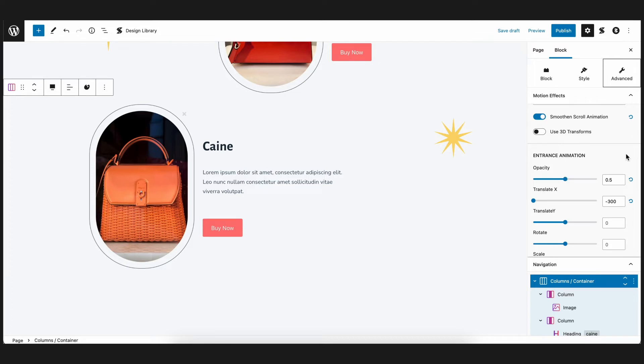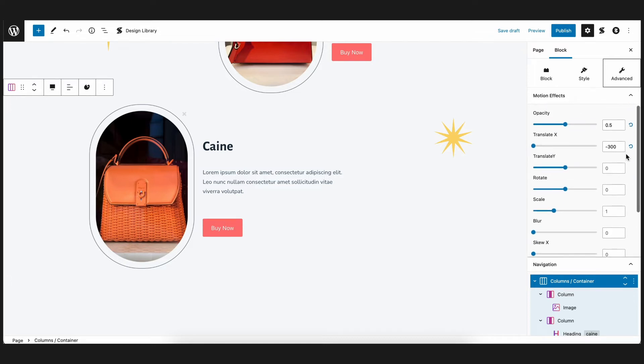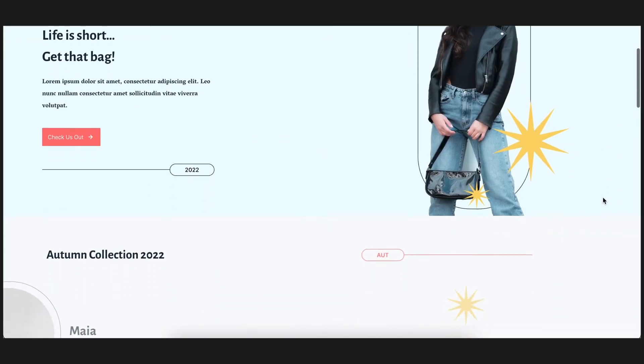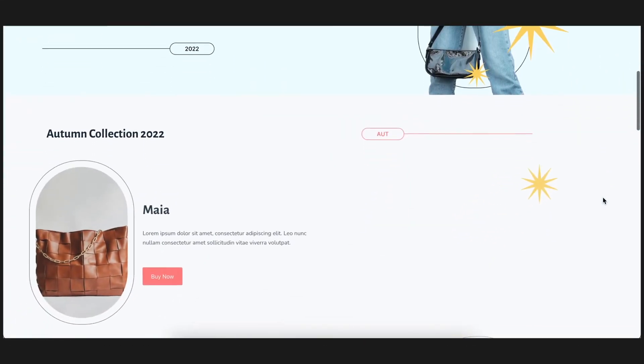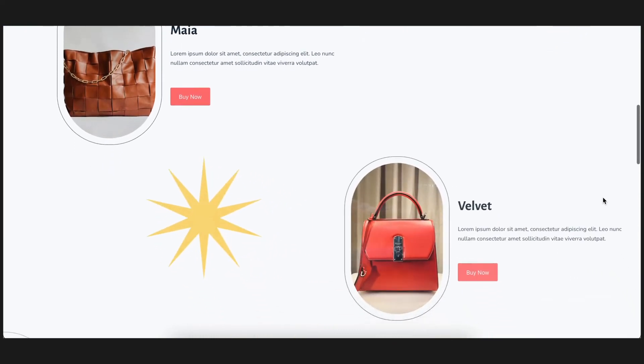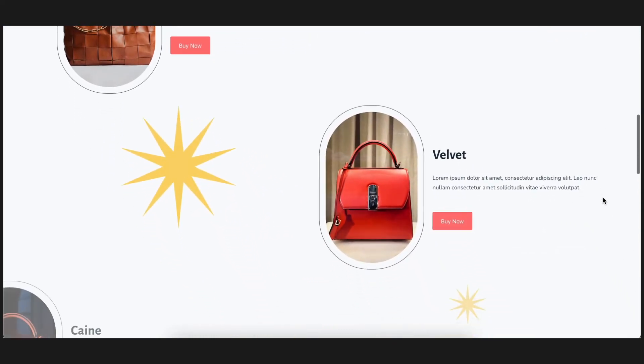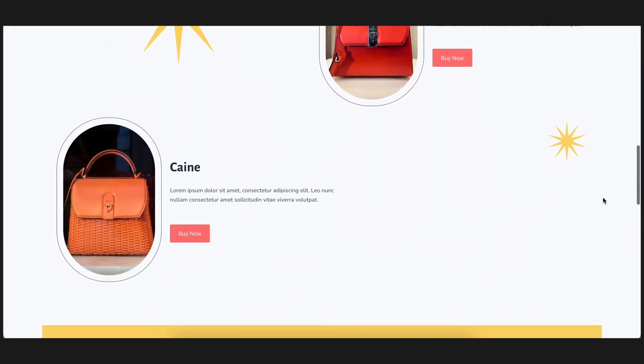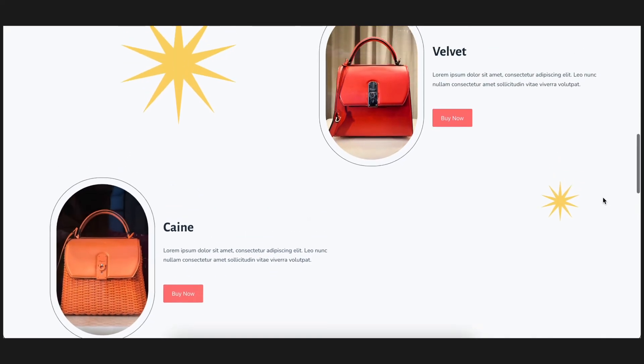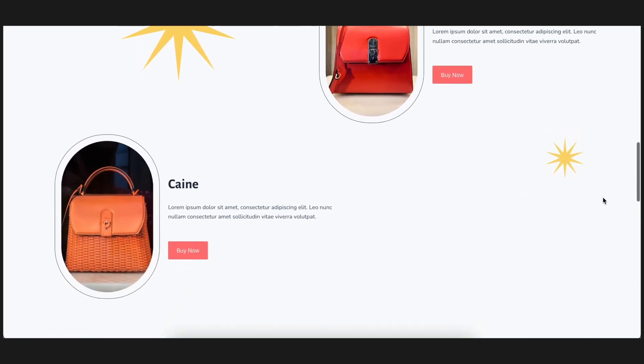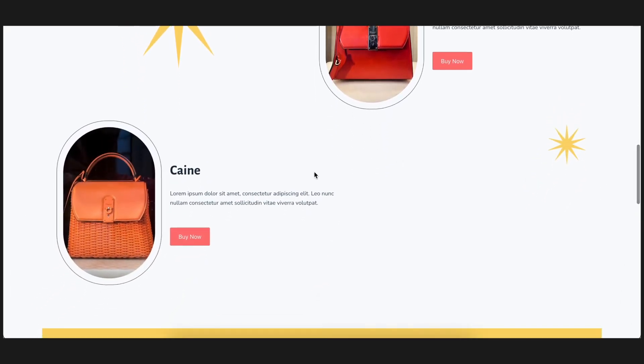Now let's see how it looks in the front end. Looks great! But just like we mentioned in our previous video, you'll notice that as you scroll down and the block exits our view, nothing really happens to it. What we can do is add some exit animations.